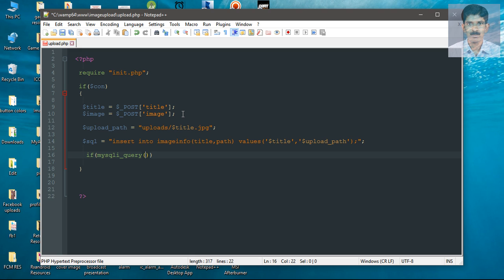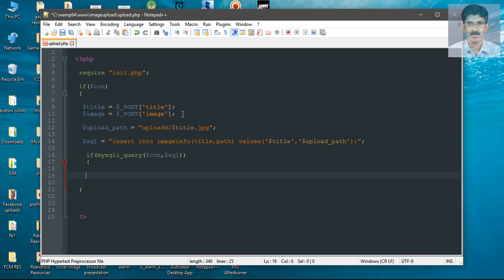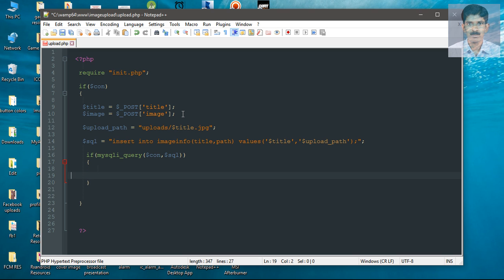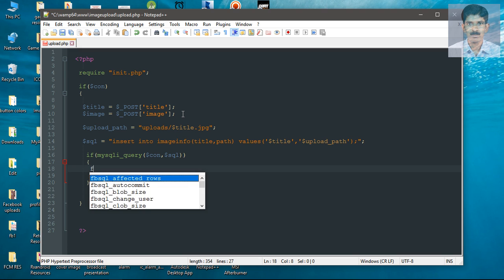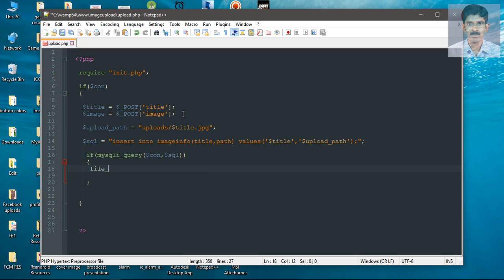To execute the SQL query, you need to pass two parameters: first is the connection variable and second is the SQL query. If the SQL query execution succeeds, we can perform the file upload by calling the function file_put_contents.